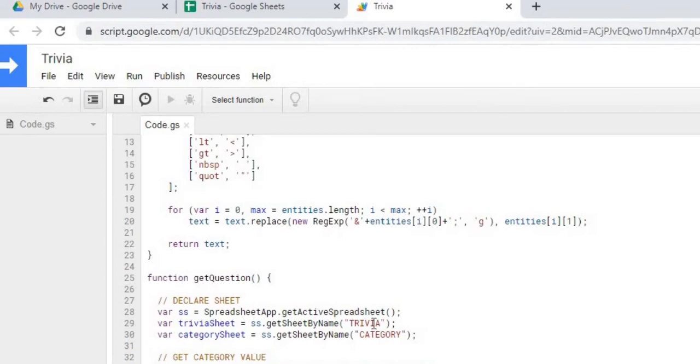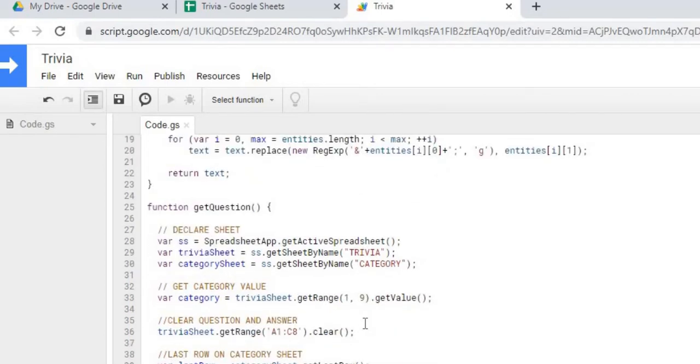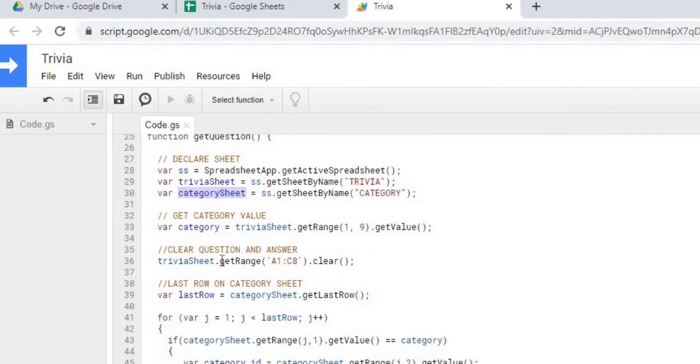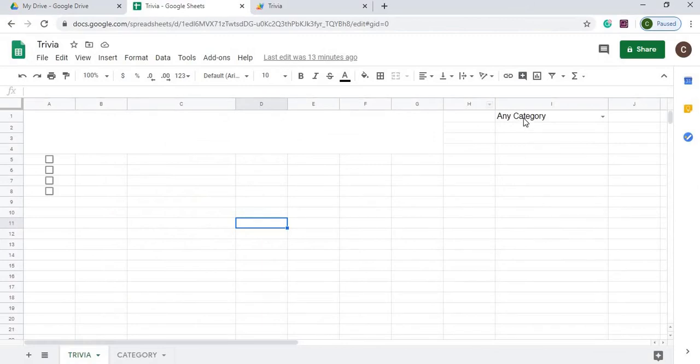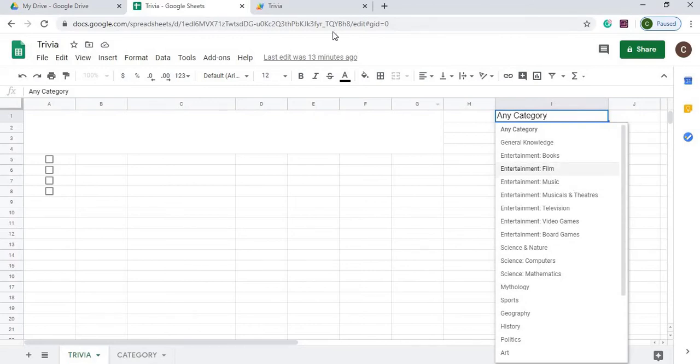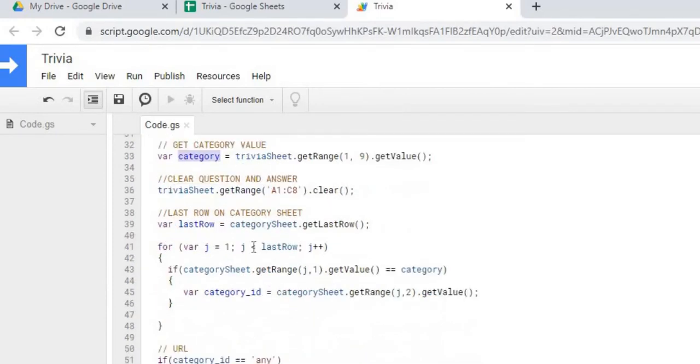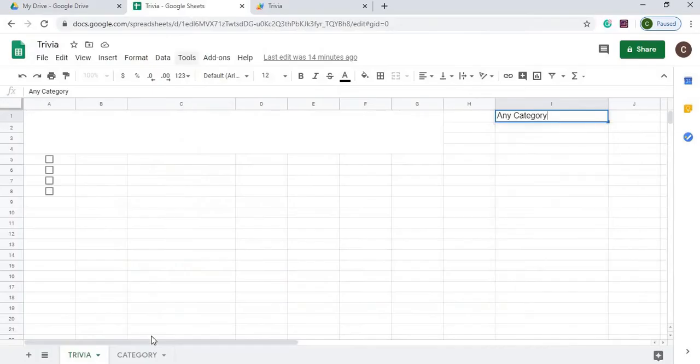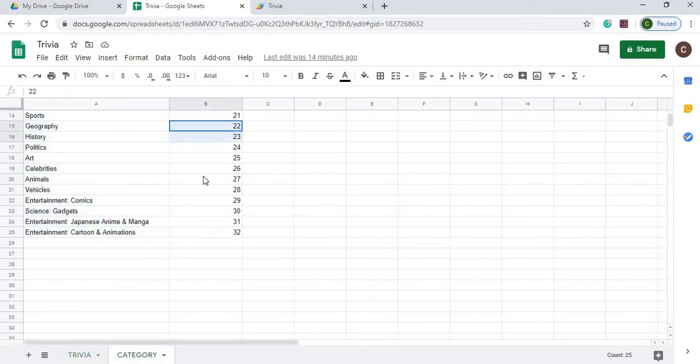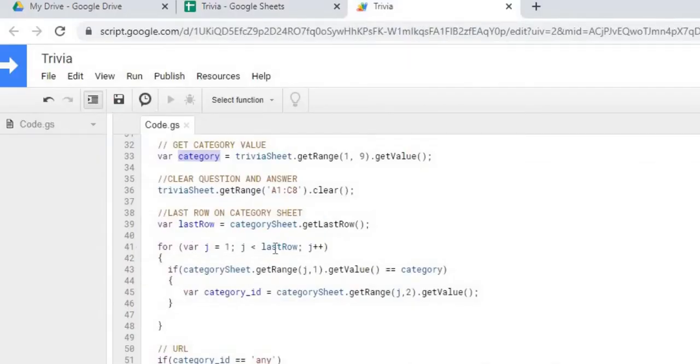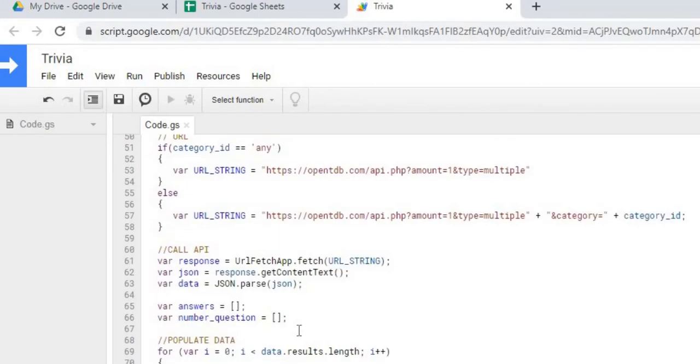So then the next function is our get question. This is when we actually retrieve the question and kind of display the answers. So the first thing I'm doing here is declaring the spreadsheet object and I'm getting my two sheets, the trivia sheet and the category sheet objects. The next thing I'm doing is getting the category value from over here in this I1. So we know what type of trivia question to ask. I'm clearing out the questions and answers. Next I'm getting the last row of the category sheet. What we're going to do is go through the category sheet and get this ID so I can use that to call the URL. We're going through each row looking for the category and then grabbing the category ID.